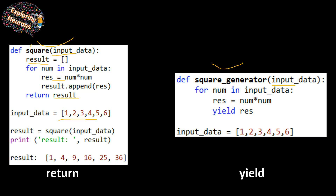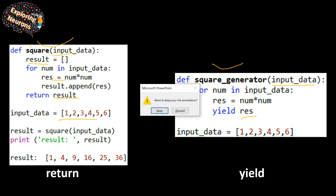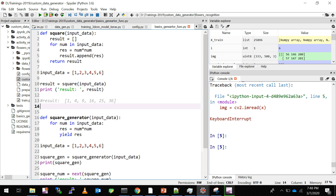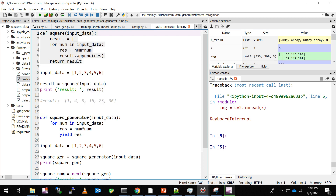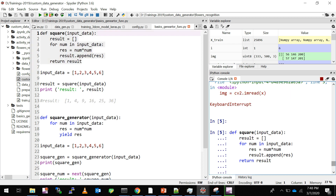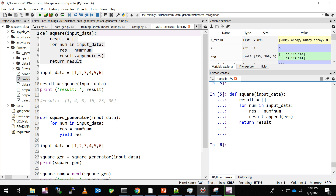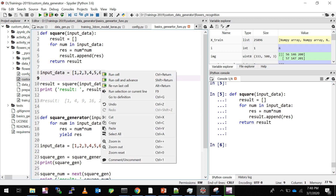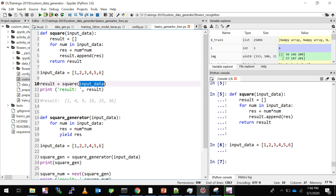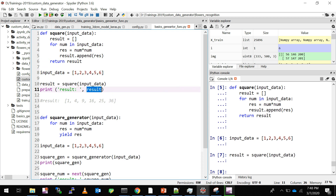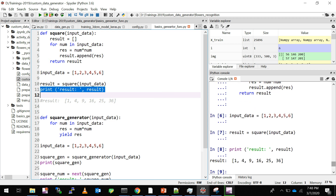The generator function takes the same sequence of input and performs the operation, but it does not return the result all at once — it returns one by one. Let me show you through code. This is the normal square function. I'll run it, and you can see in the output window: I define the input data, feed it to the function, and when I print the result I get all my squared output all at once.